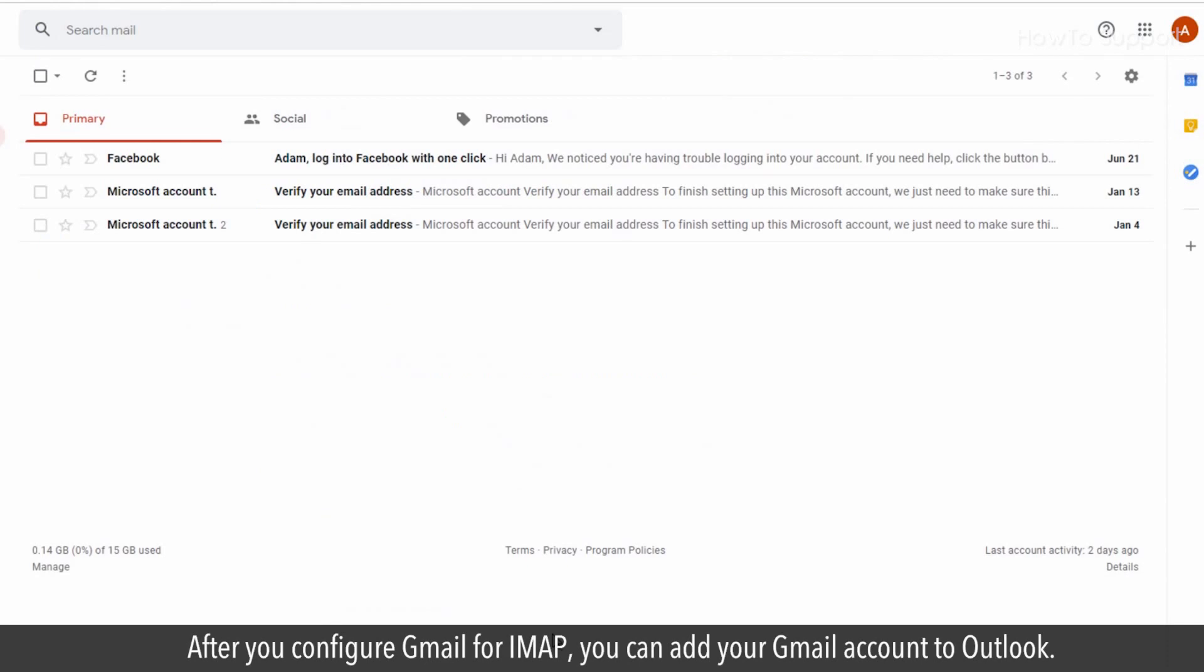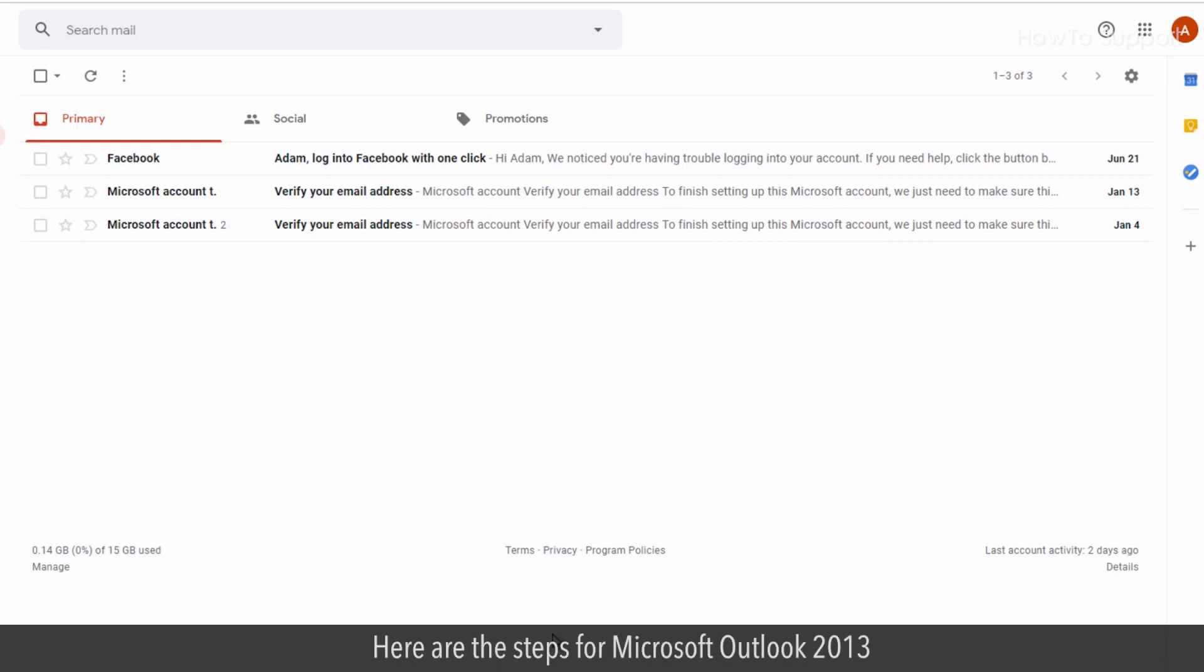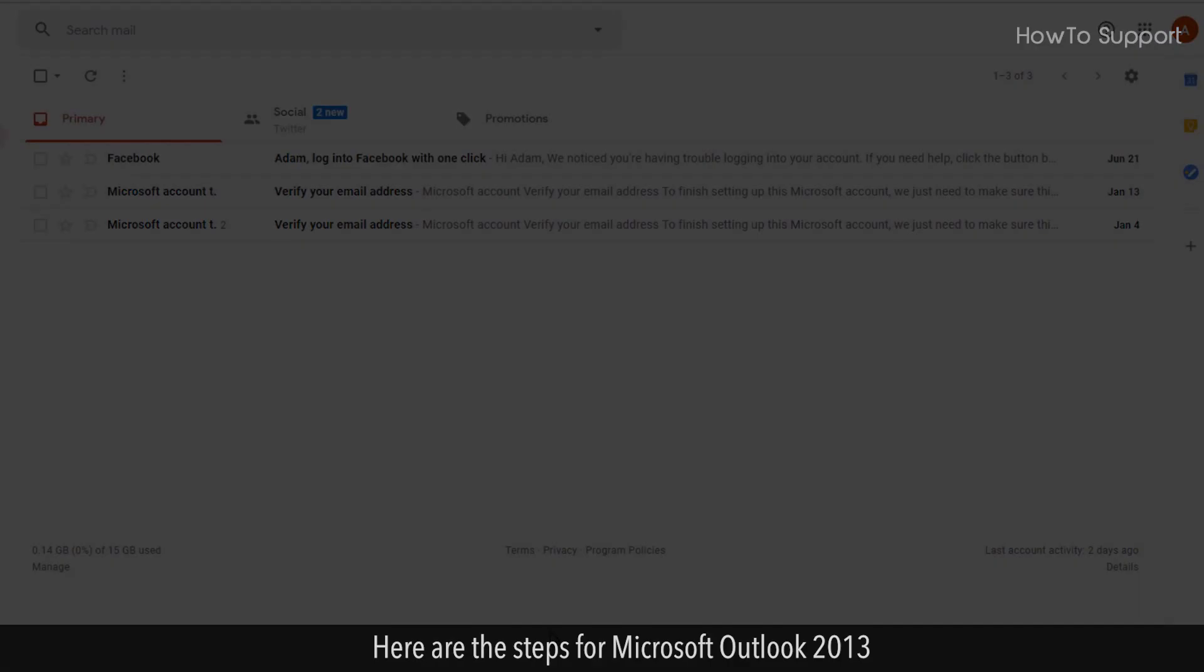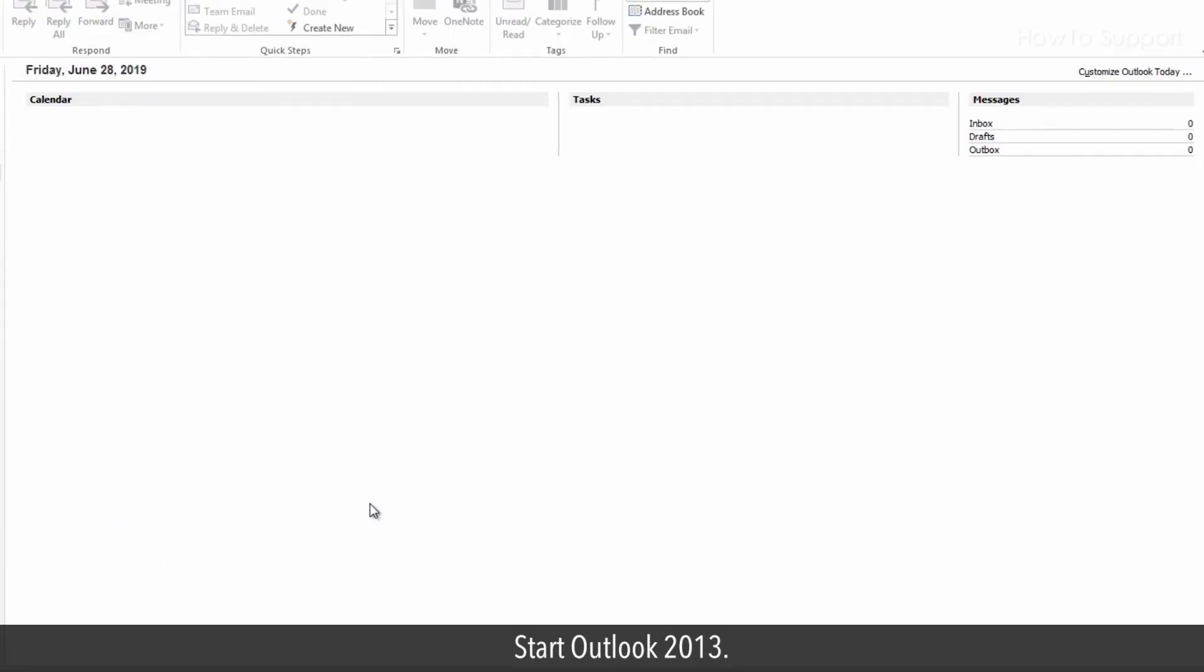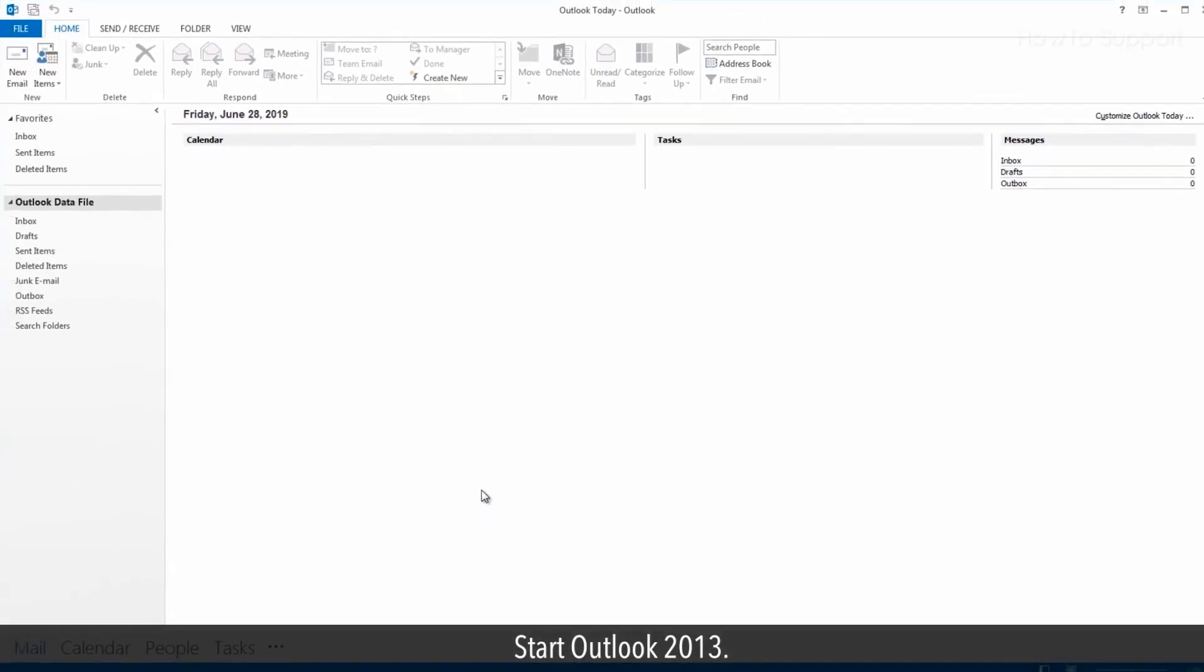After you configure Gmail for IMAP, you can add your Gmail account to Outlook. Here are the steps for Microsoft Outlook 2013. Start Outlook 2013.